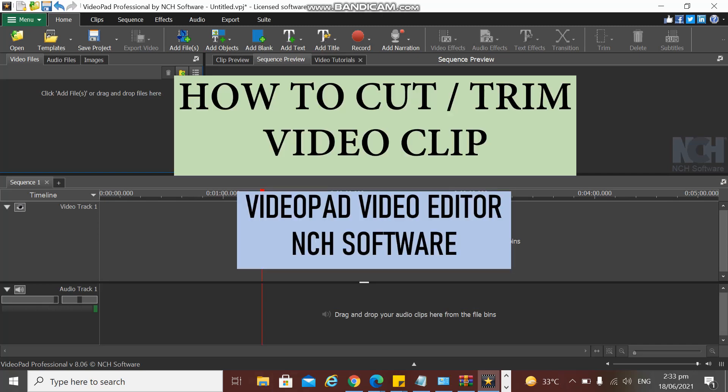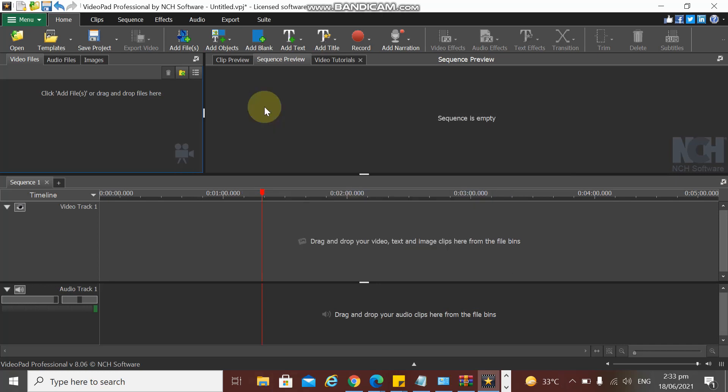Hi guys, welcome back to my YouTube channel. In this tutorial I'm going to show you how to trim or cut a video clip in the VideoPad video editor. This is VideoPad Professional by NCH Software.